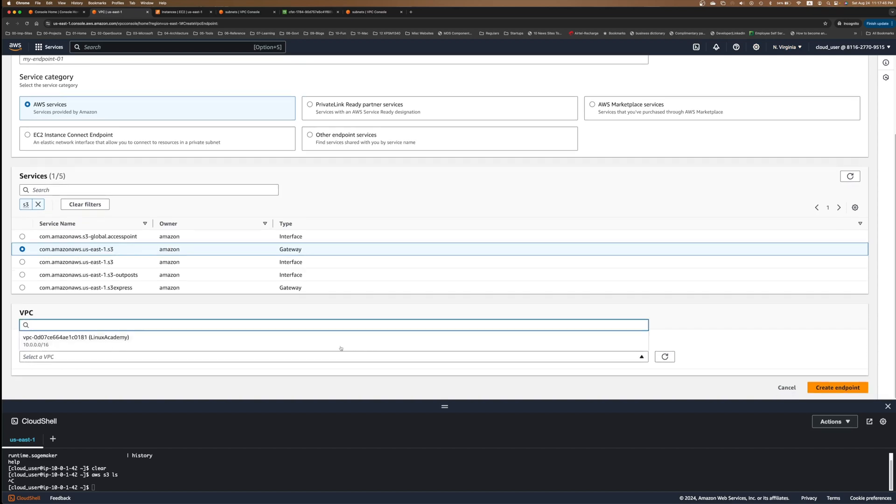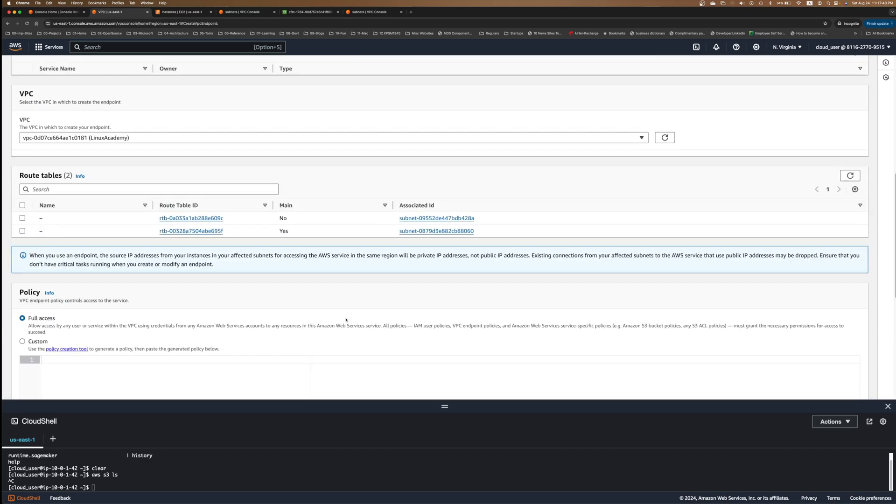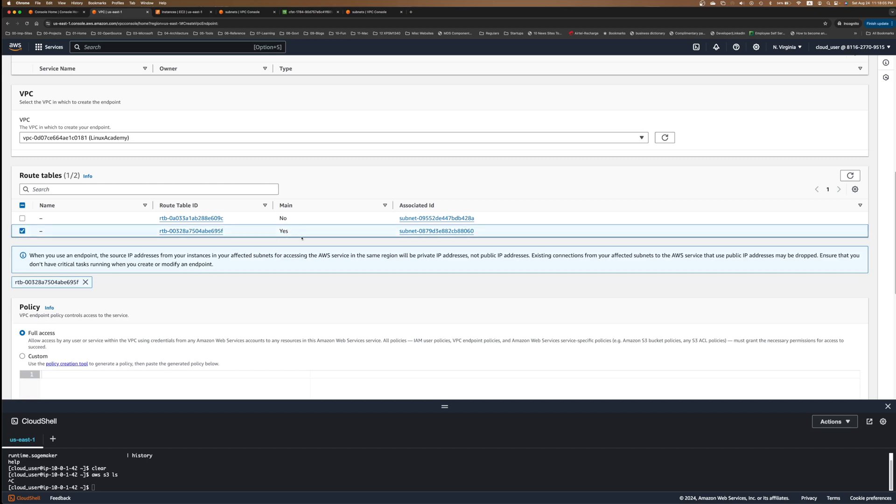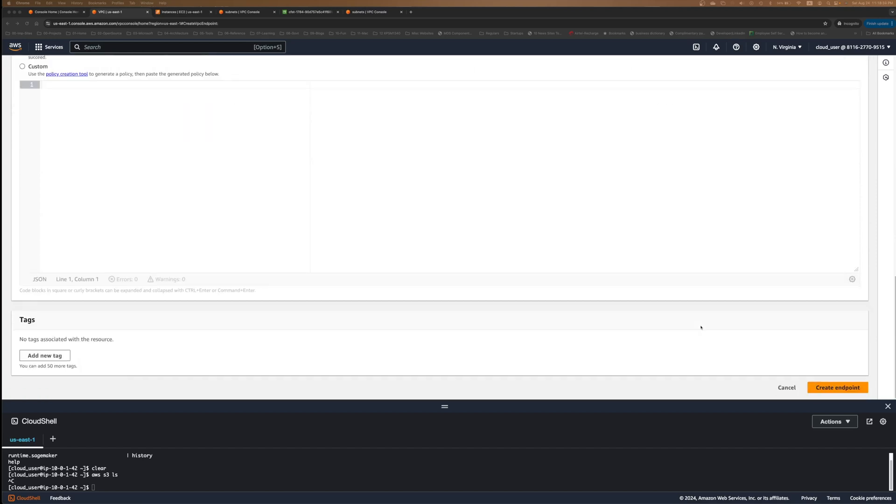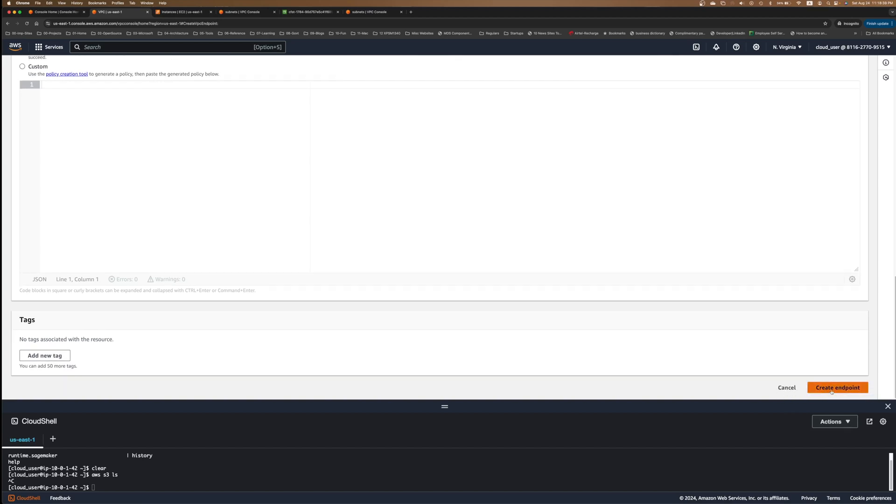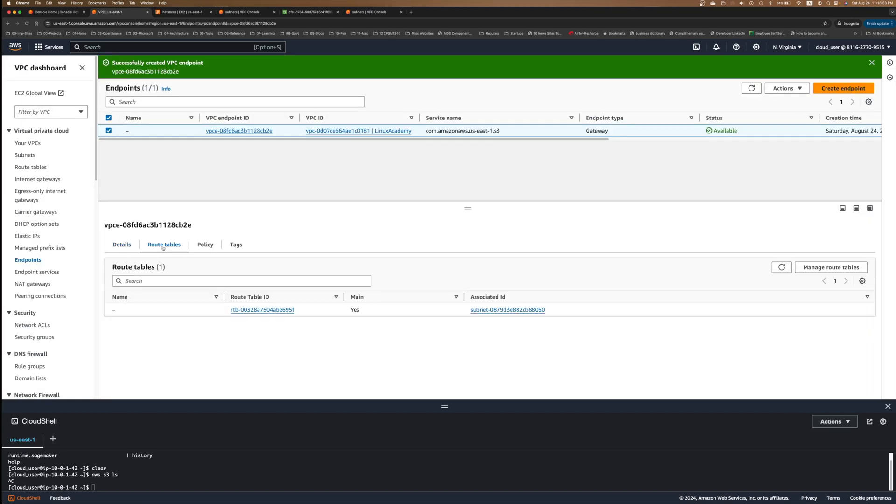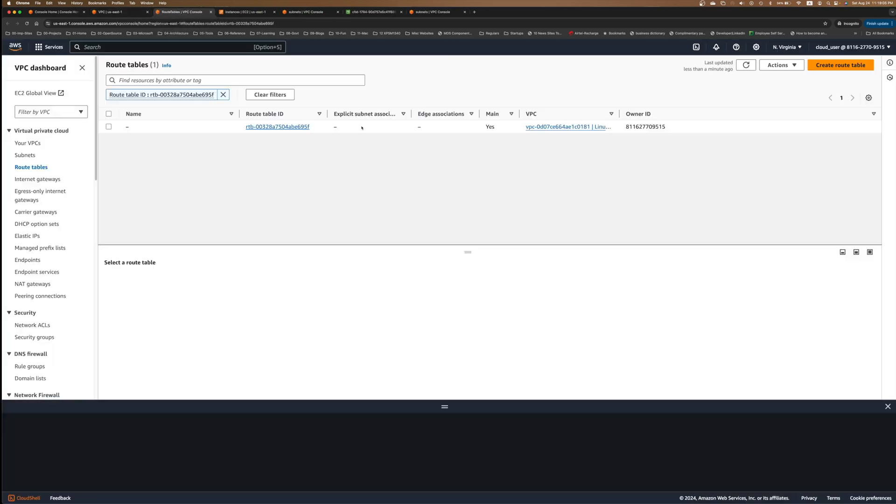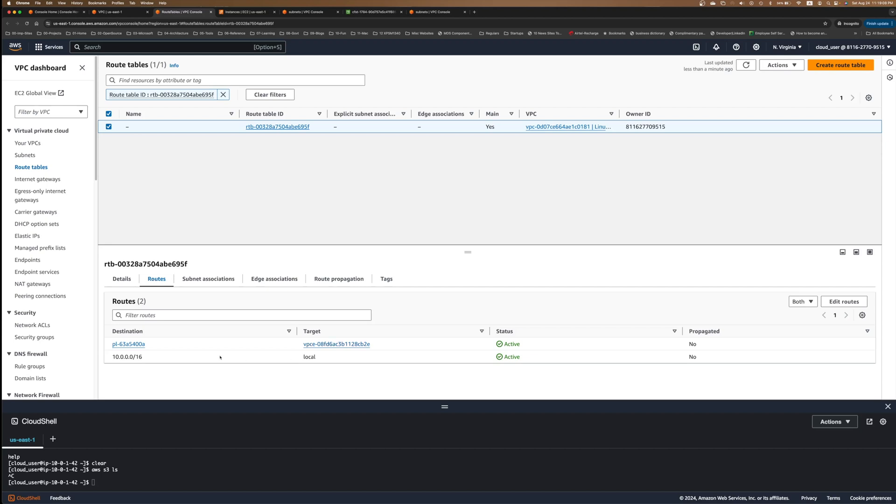And we'll select the VPC that we have. And the route table that we have to select is this one where this is the main route table. I selected the main route table. And the rest of it is fine. I don't want to do any custom policy or tagging. I'll just create the endpoint. Let me click on that button. VPC endpoint is there. And then you have this route table. If I open this route table, let it load the route table here. You can see the route association over here is this prefix list.